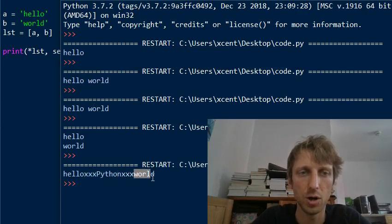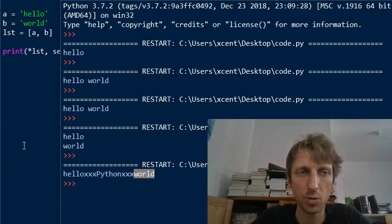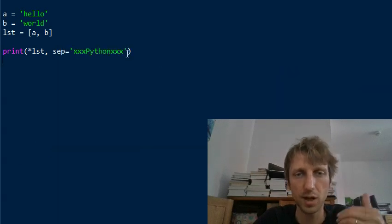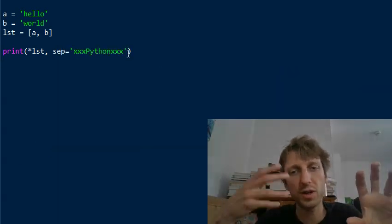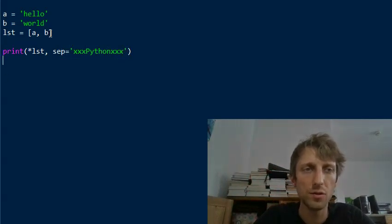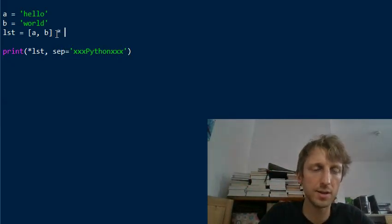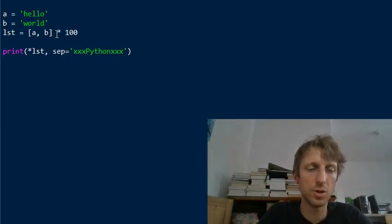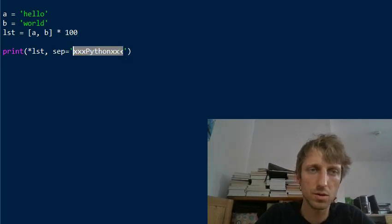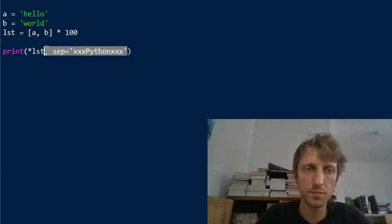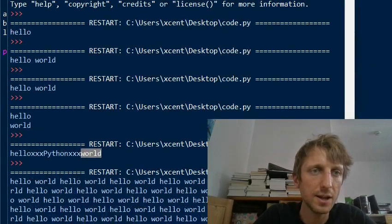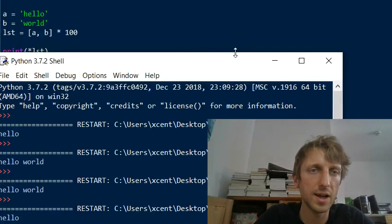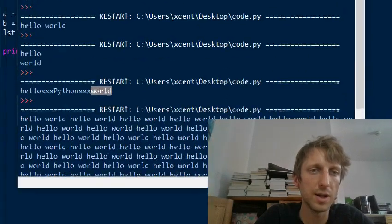The separator argument is really powerful if you want to prettify the output of lists. Often if you want to print a list with many arguments, say you multiply this list times 100, and you use the default print function, it will look cluttered and not very readable.